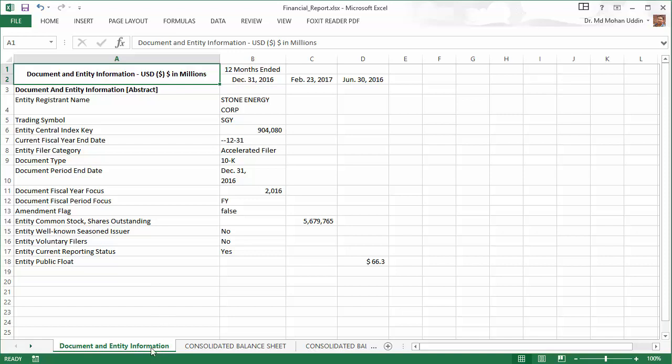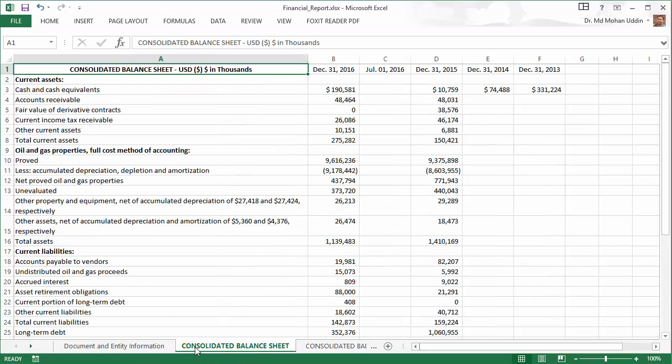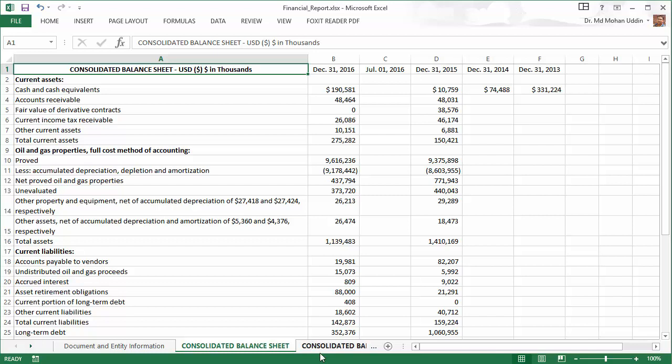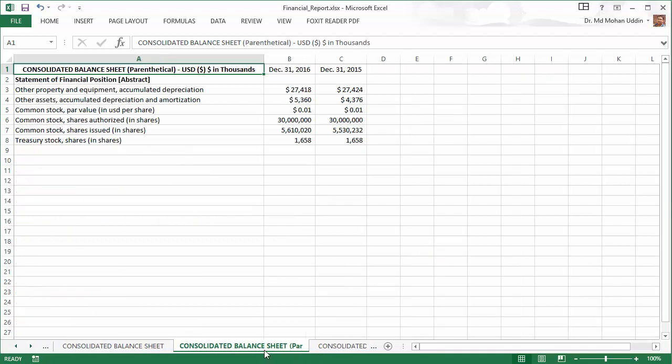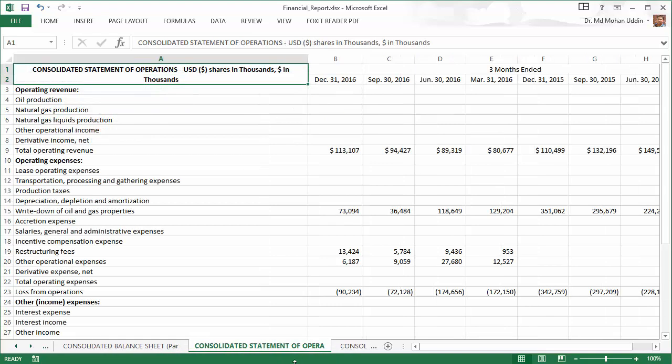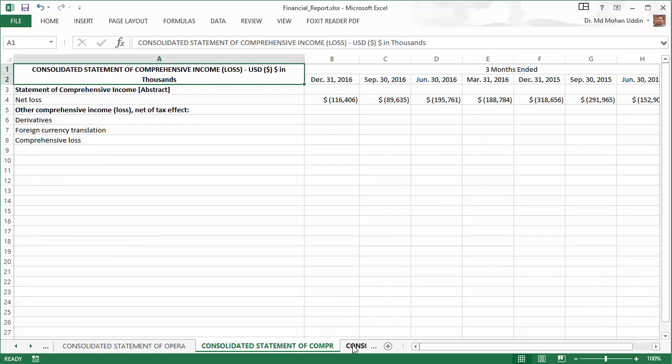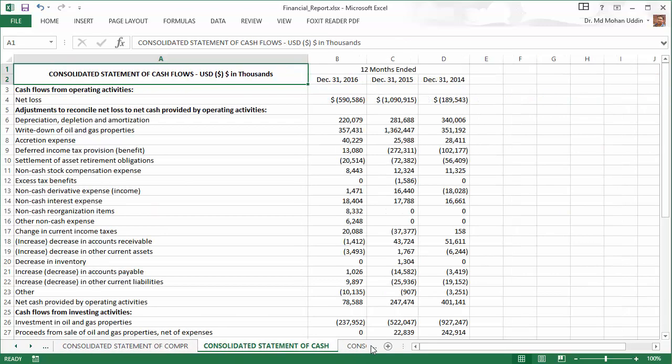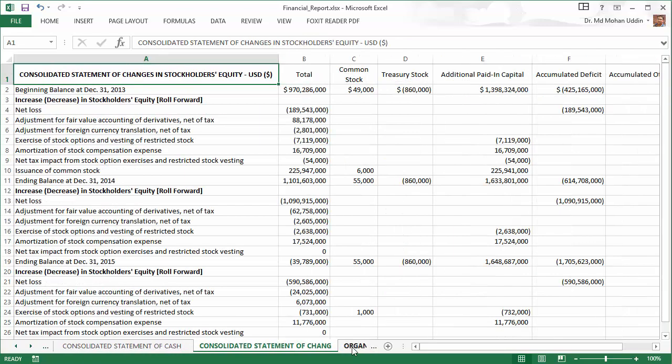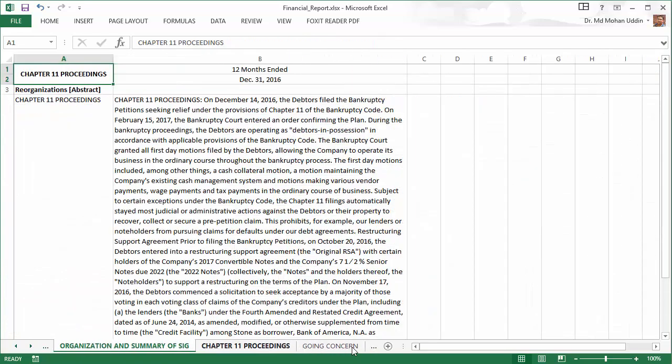Now you can see there are many tabs: document and entity information, consolidated balance sheet, consolidated balance sheet parenthetical (we probably won't need that), consolidated statement of operations, and so many tabs are there.